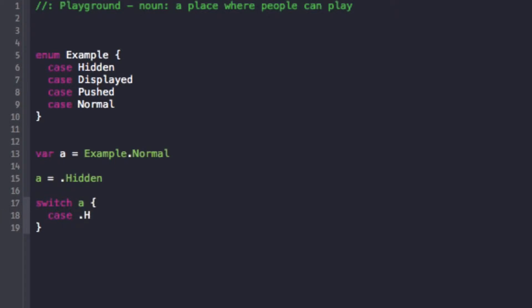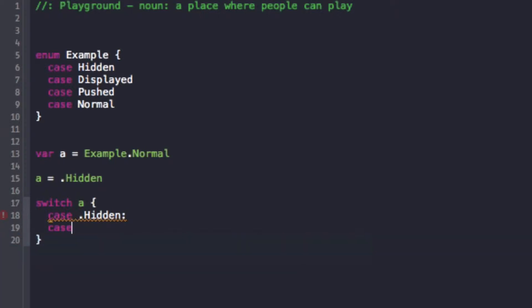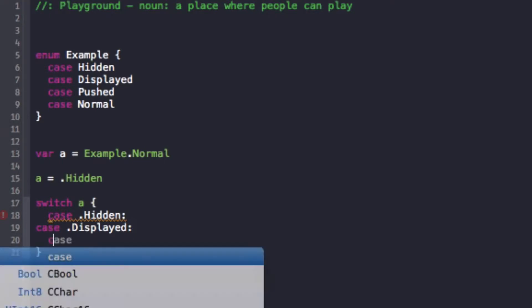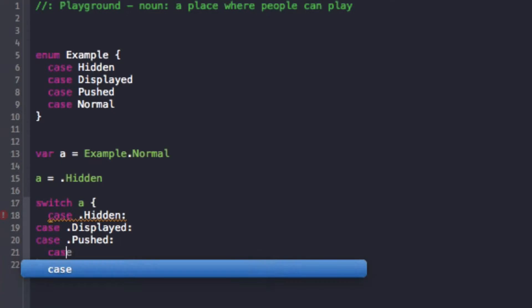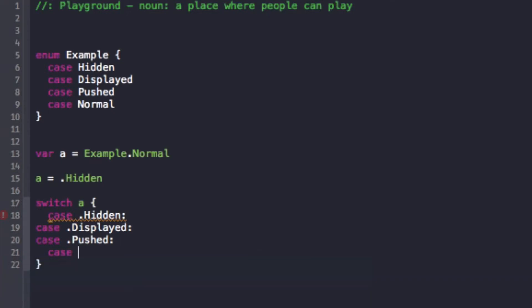So now, just like we used last time, I can use the dot syntax to use dot hidden. And now for this case I need to represent it with a colon. So I'm saying okay, with this case I'm going to represent what happens in the hidden case. And then with another case, I'm gonna do the dot displayed case, and with another case, I'm gonna do the dot pushed case and then I'm gonna do the dot normal case.